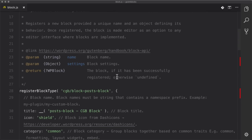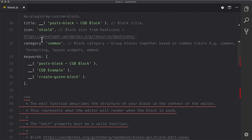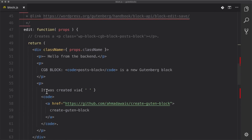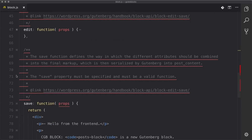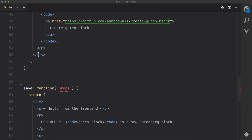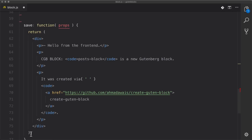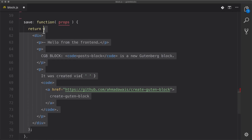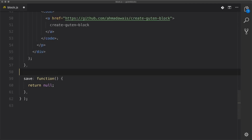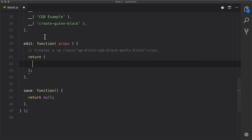This is the basics of a block — it gives us registerBlockType with all the information: the title, the icon, the category, the keywords, etc. The main places we're going to be working are between edit and save. We're creating a dynamic block, so we simply need to delete everything inside of save and return null. This tells WordPress we want a dynamic block and not a static block. Now we have a blank slate inside of edit to create our block.